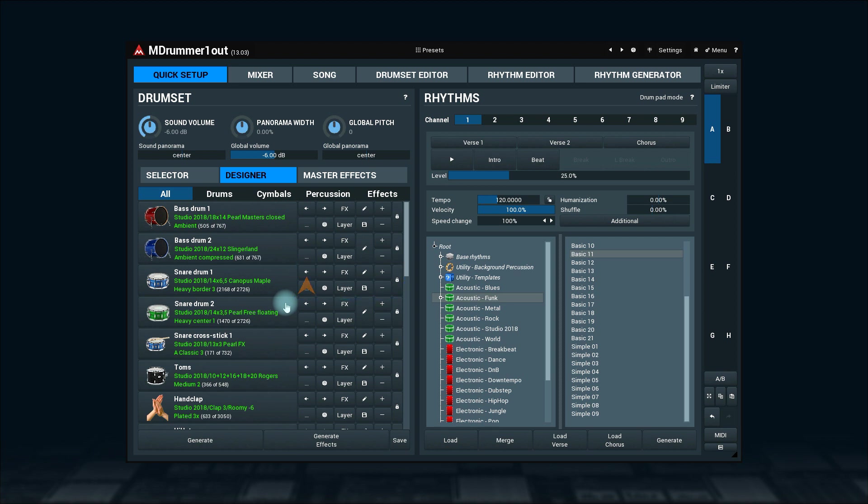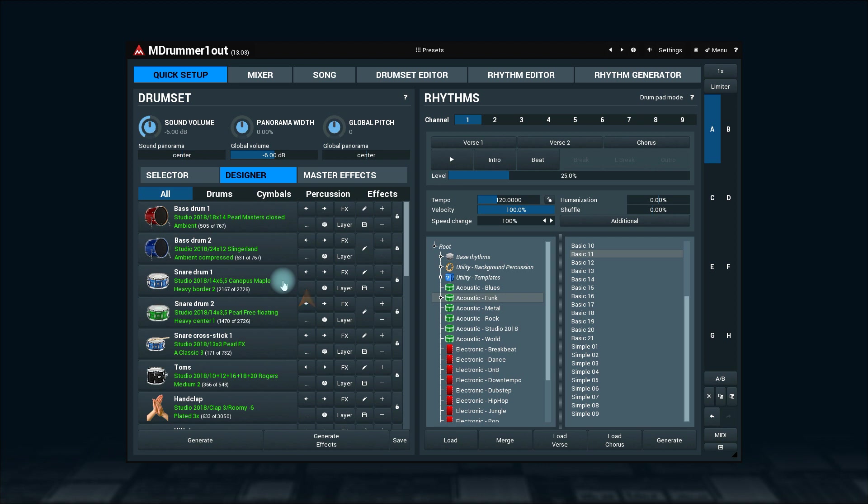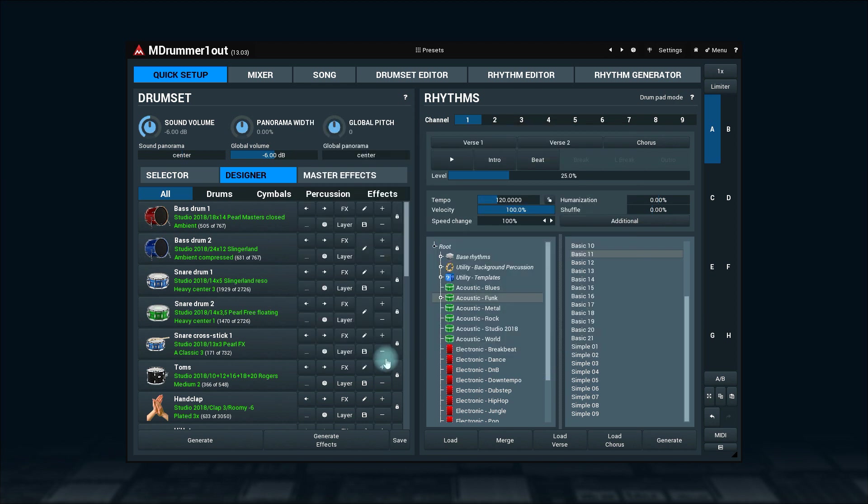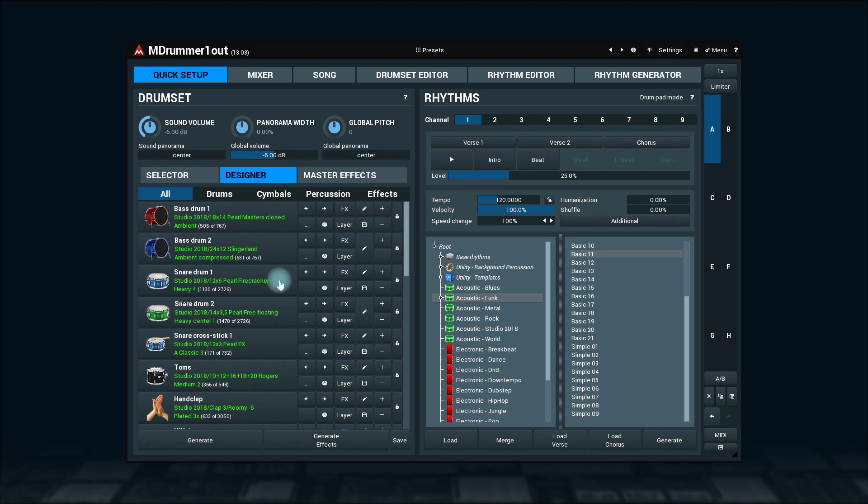These two arrows load the previous or next snare drum. This button with three dots opens a browser window where you can select any of the snare drums available in the mdrummer library. And by now you know what a button with a diamond does, don't you? That's right, it will load a random drum, snare drum, or generate a completely new one.